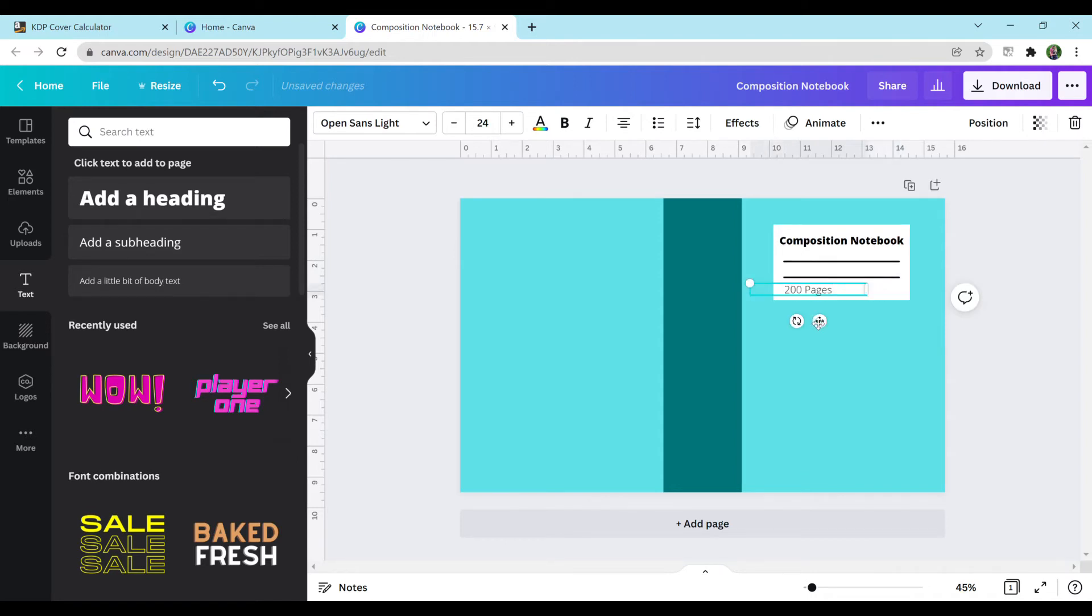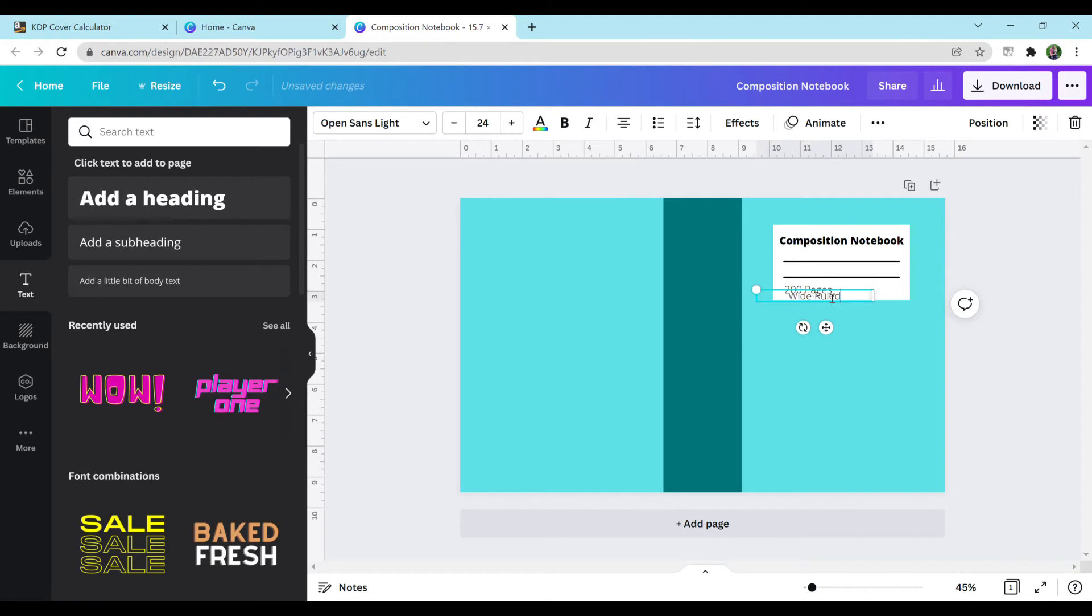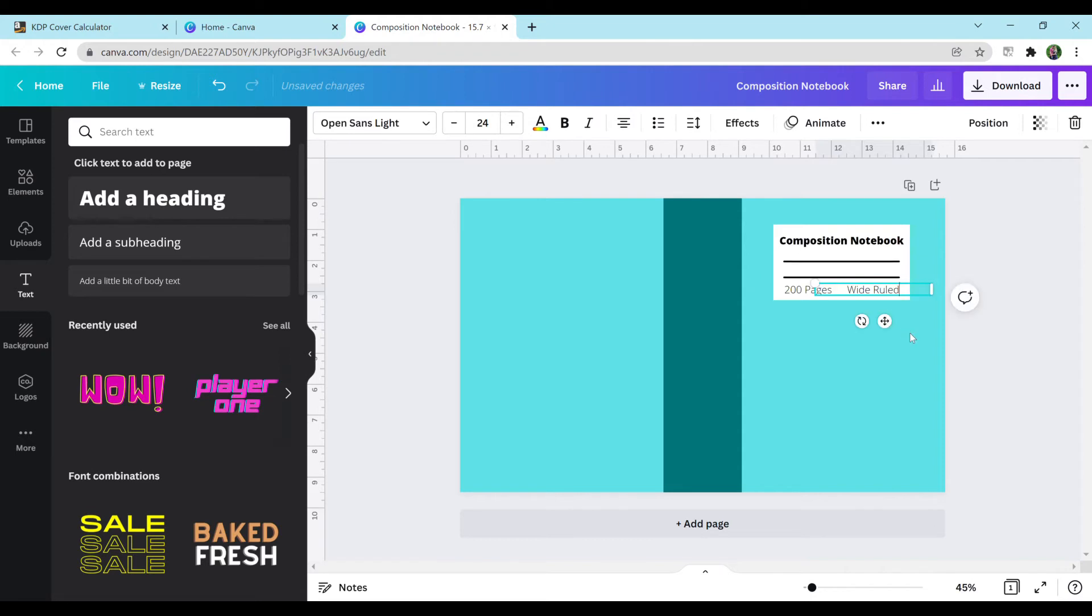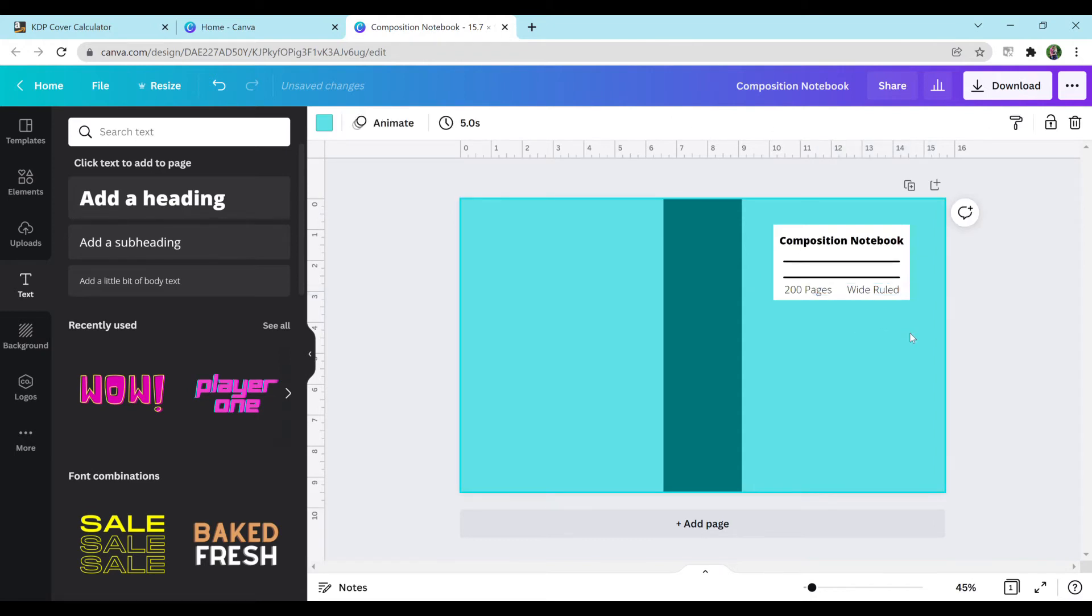Put that right there. I'm going to duplicate this to save myself some time and change this to wide ruled. Usually I would probably go a little bit slower, but because of the tutorial, I just want to go a little bit quicker so you guys get a gist of what's going on.